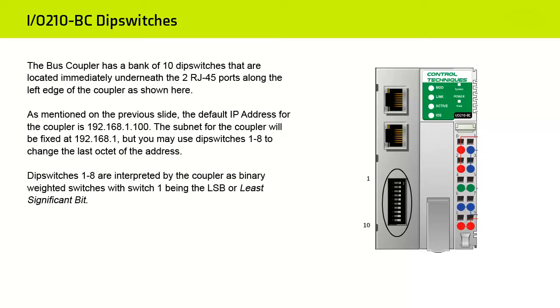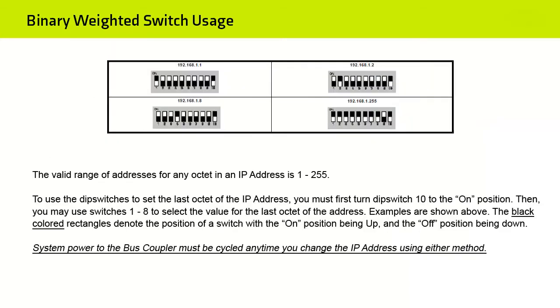As mentioned on the previous slide, the default IP address for the Coupler is 192.168.1.100. The Subnet for the Coupler will be fixed at 192.168.1, but you may use DIP switches 1 through 8 to change the last octet of the address. DIP switches 1 through 8 are interpreted by the Coupler as binary weighted switches, with switch 1 being the least significant bit. The valid range of addresses for any octet in an IP address is from 1 to 255.